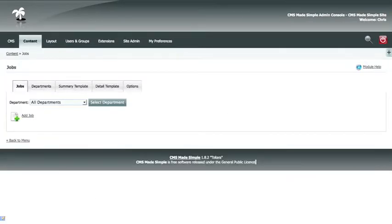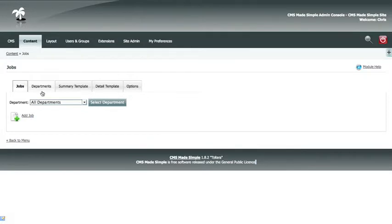In the jobs listing module, you'll see the tabs jobs, departments, summary template, detail template, and options. You'll just need to worry about the jobs and departments.